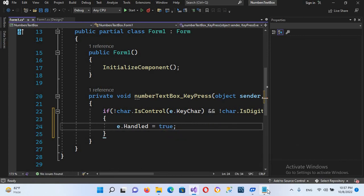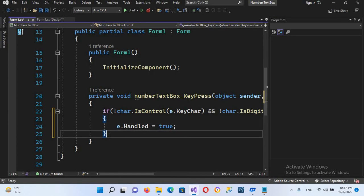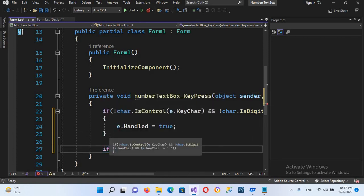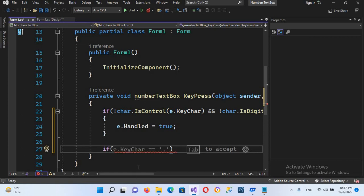Semicolon. Now we will come up to this if and here we will allow only one decimal point, because this is a number text box and someone can enter values with decimals.